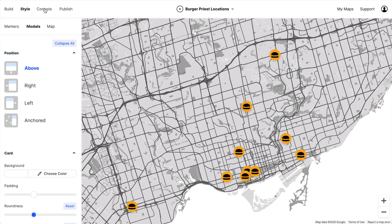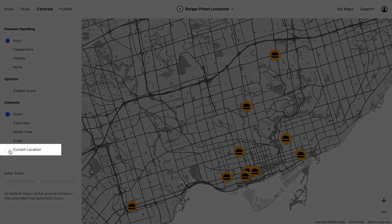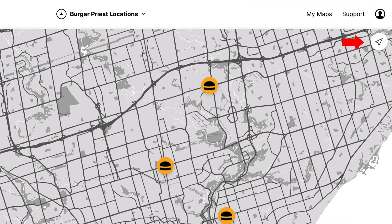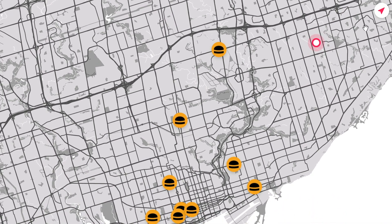Now I'd like the user to be able to see their current location. So let's go to controls and turn on current location. Users can click this button to reveal their current location on the map. Important note: users have to give you permission to do this — you can't just automatically get their location, as that would be an invasion of privacy.